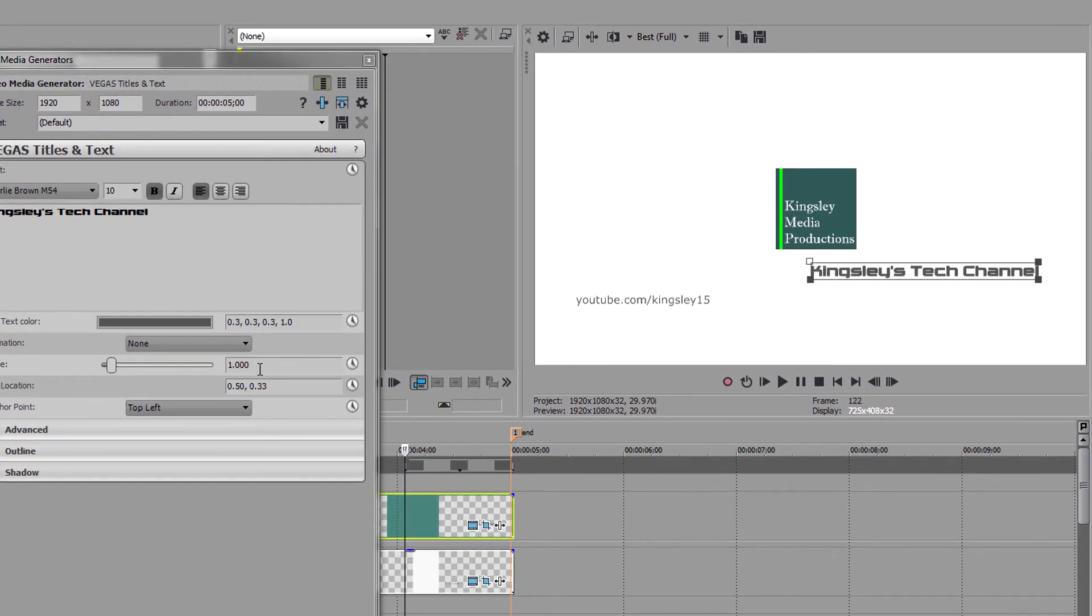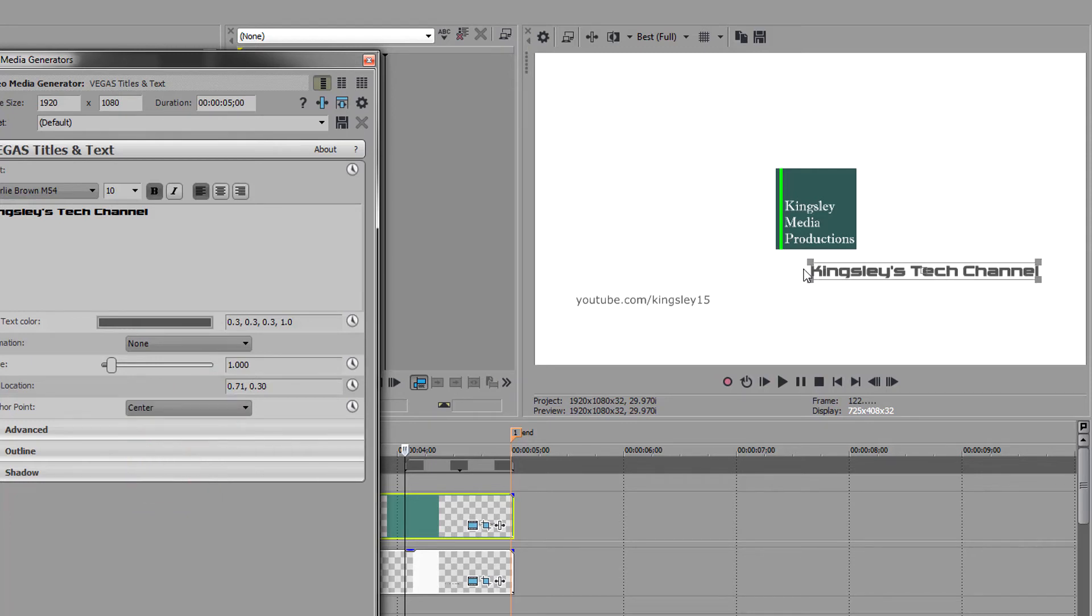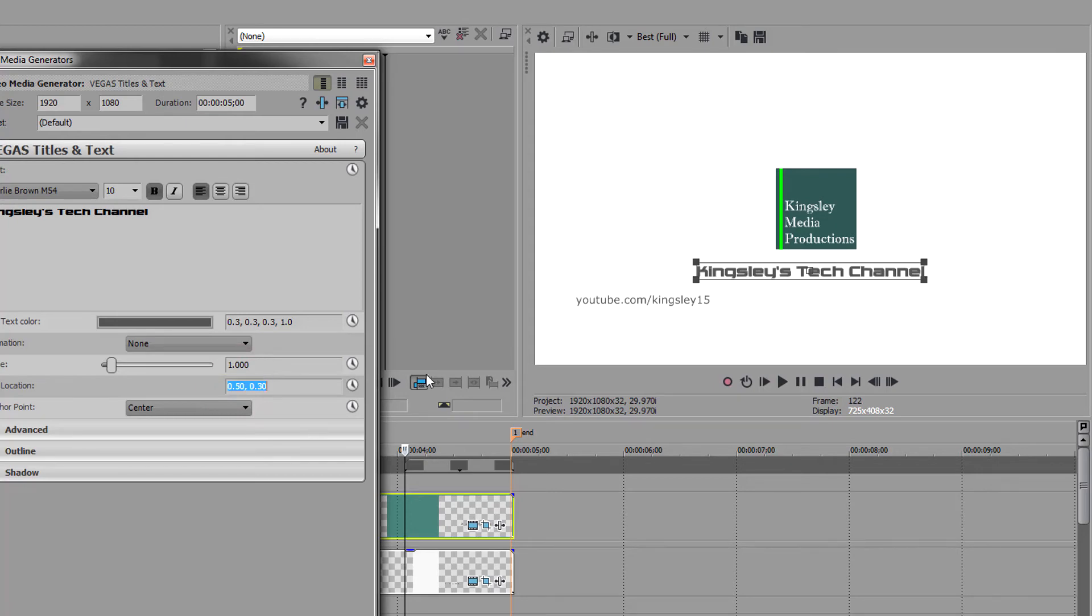You need to make sure your anchor point is in the middle of your text and then align it. Now I'm going to move this to 0.5 or 50, and you can see that's moved directly to the middle.